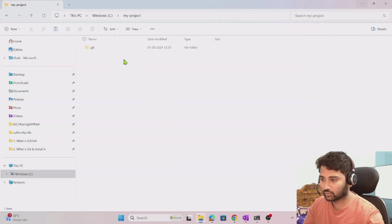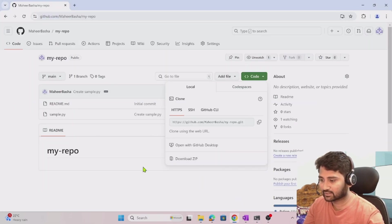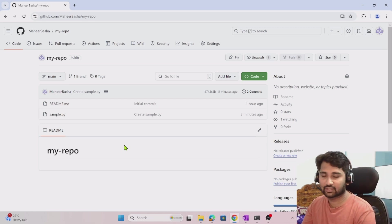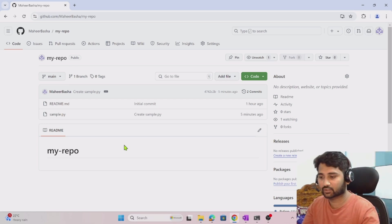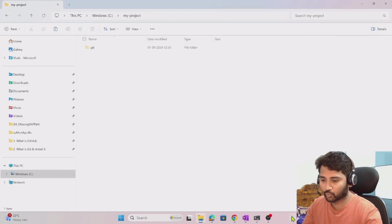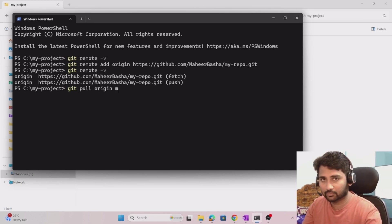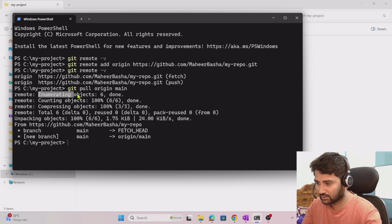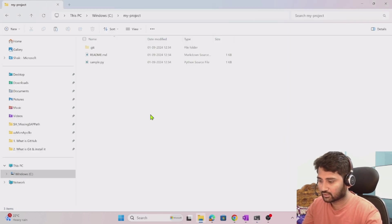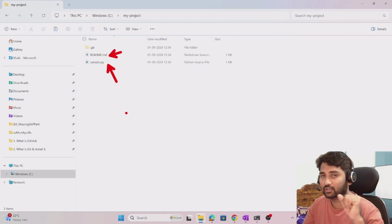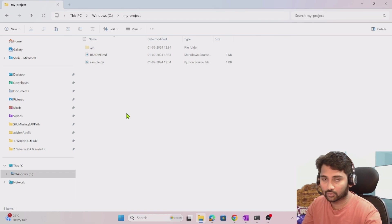Now the local repository has connectivity with the remote repository. But I also want to fetch all those changes and keep them in my local. To do that there is the pull command: 'git pull origin main' — where 'origin' means the remote repository and 'main' is the branch name. When I run that, it fetches all the changes. I can now see the sample.py file and readme.md file have been pulled from the remote repository into the local.